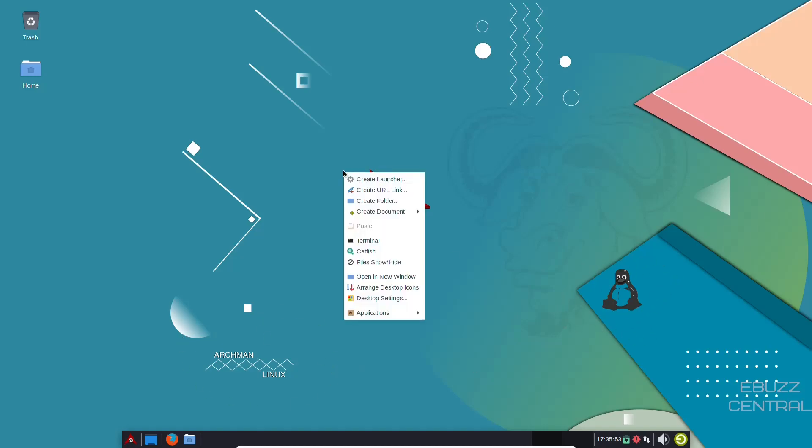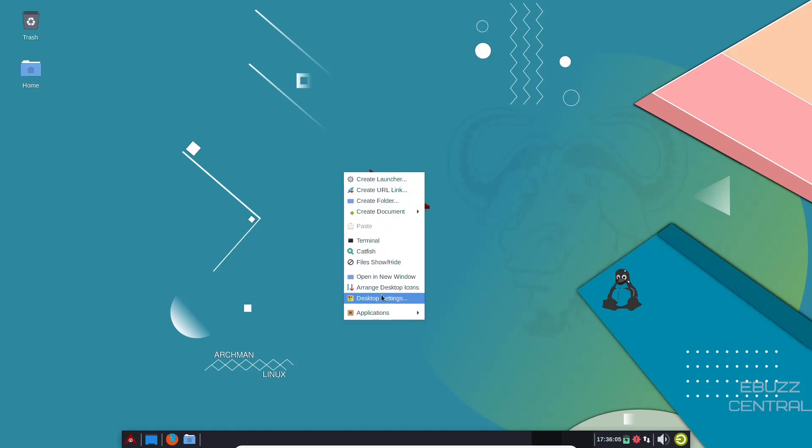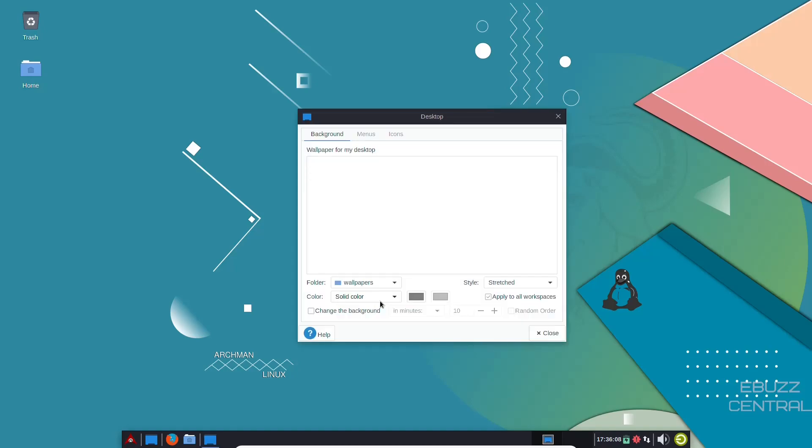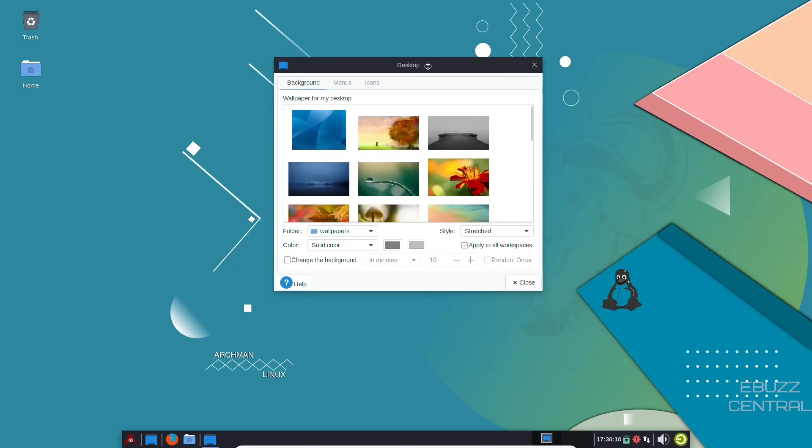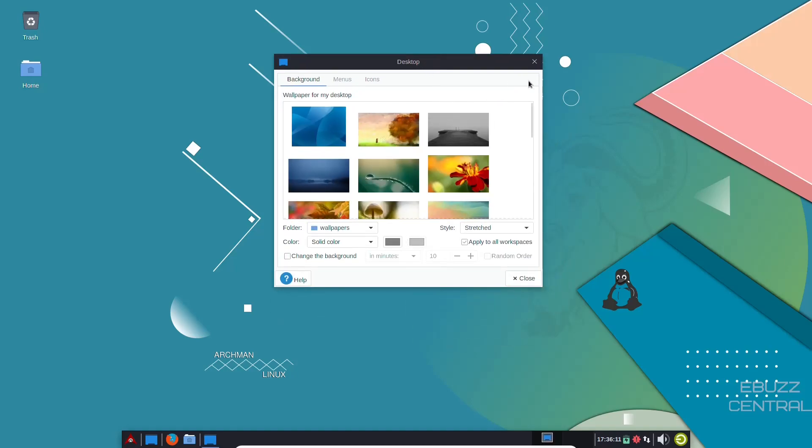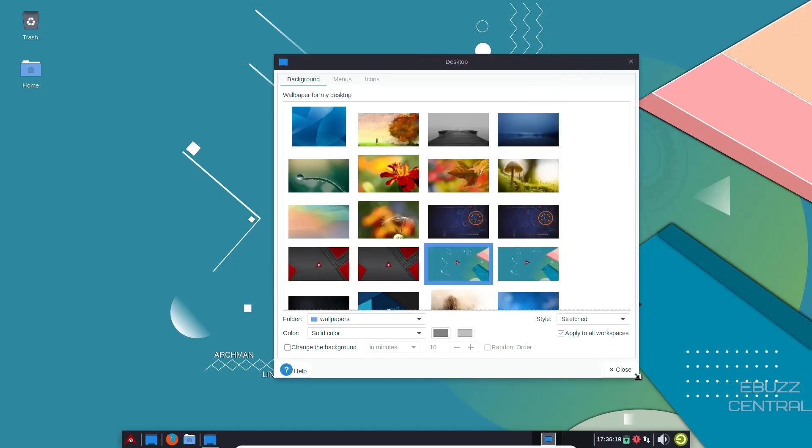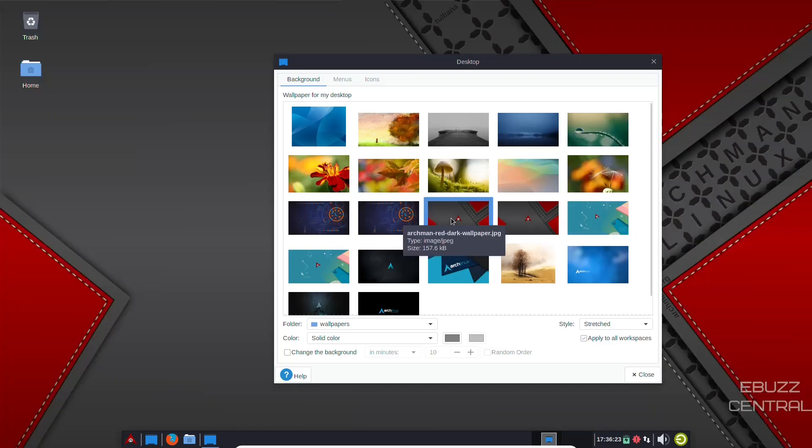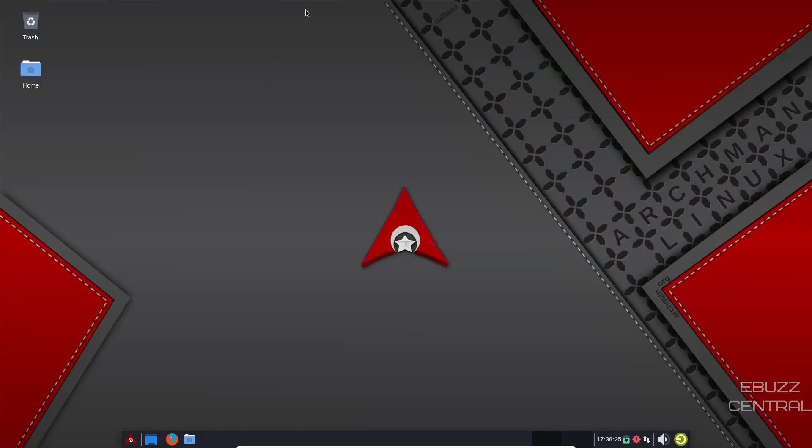Let's do a quick right click. And as you expect with the XFCE environment, you can create a launcher, URL link, documents, files, desktop settings. Let's go ahead and click on desktop settings. And you can see the different wallpapers that you have available. Go ahead and make this a little bigger. And I want to look at just a different wallpaper. Let's click on that one and close out. And that's a beautiful wallpaper. Archman.org. I love the artwork on the desktops. I really do.